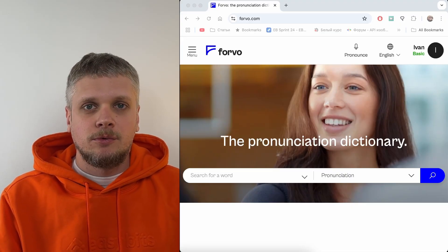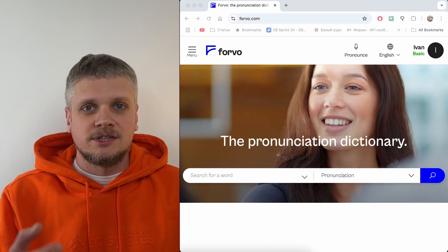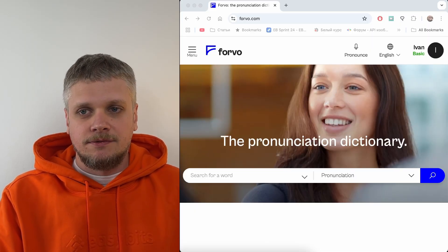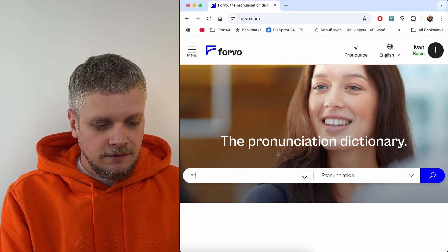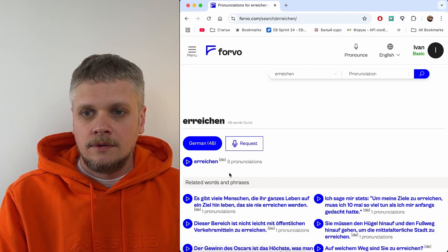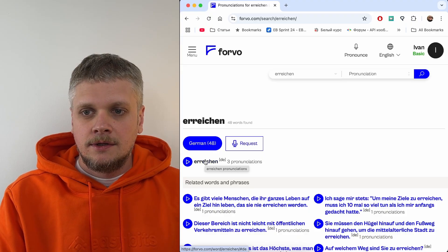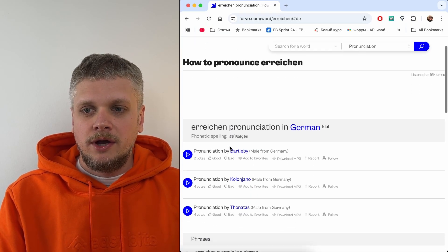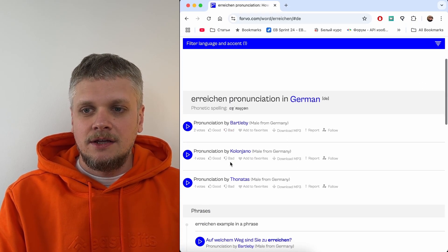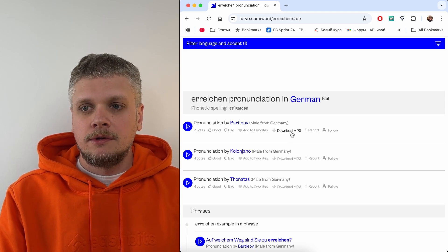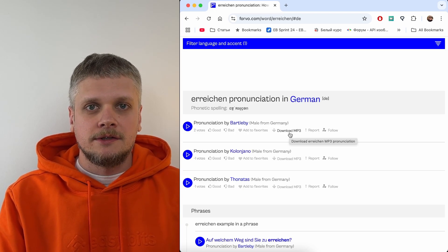Forvo is a website where people publish audio files with word pronunciations. You need to create an account there and everything is free. You just type the word — for example, erreichen — and you see that audio is available for this word. You open it and you see three different variations. You can listen to them, see some rating, and every audio file you can download as MP3 and use in the Anki app.